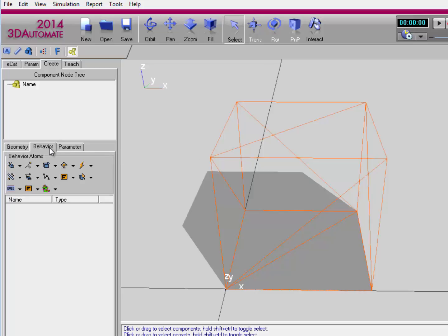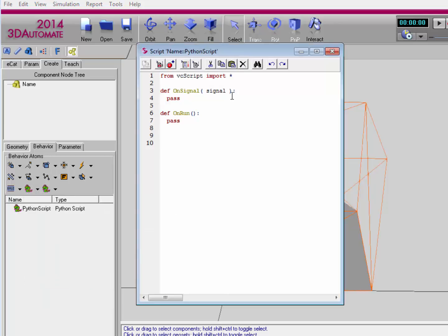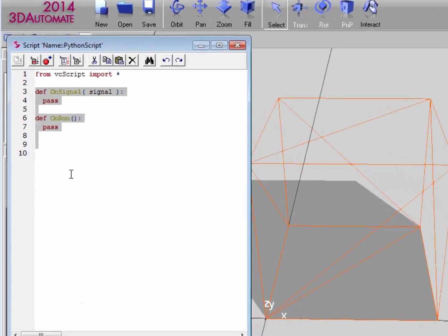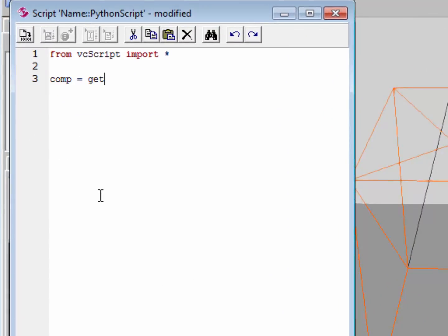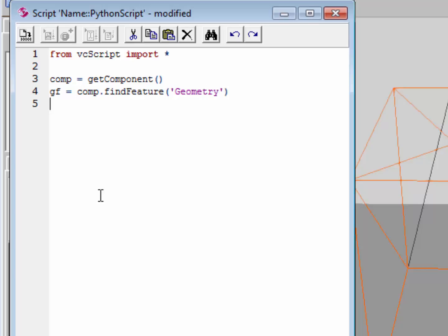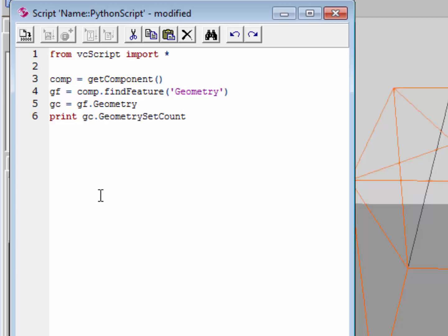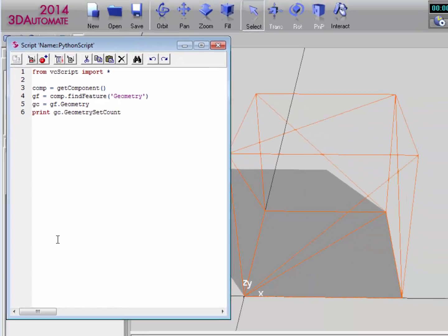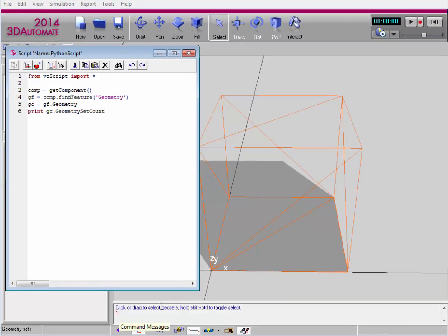Now I can go to the Behavior tab and create a Python script. To get a handle for the geometry container itself, I'll say comp equals getComponent. And I'll get the geometry feature in the component: comp.findFeature, referencing its name of 'geometry'. For the geometry container, remember it's the geometry feature's geometry property. Now I can print out how many geometry sets are in the container: print GC.geometrySetCount. After compiling the code, I now have one geometry set, and it's a VCTriangleSet type, because all the triangles are contained within one geometry set.